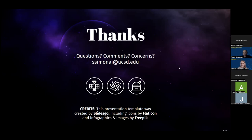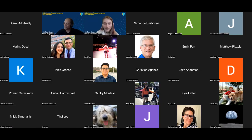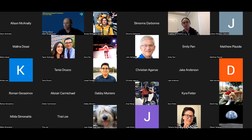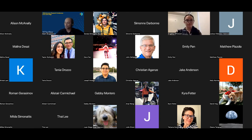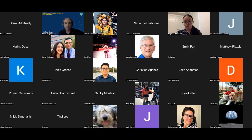Our next speaker will be Angelica Wisnot, who is from the California State Polytechnic University in Pomona. Angelica worked with me and she'll be presenting her work on atmosphere and evolutionary models for stellar populations in 47 Tuc. Angelica will work with me and Roman Dersimov, who is also in the call. Feel free to start your screen share.